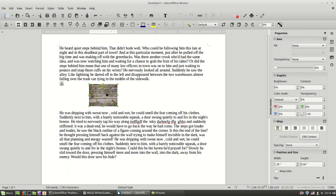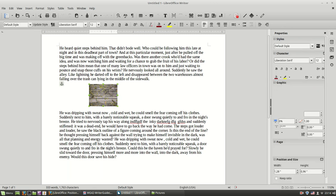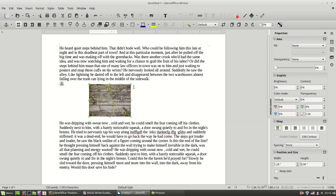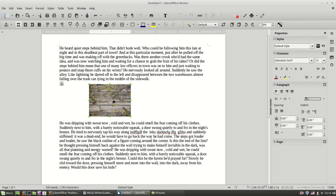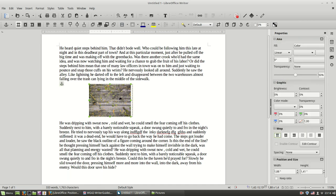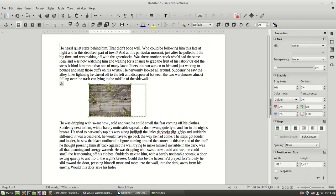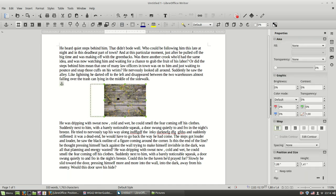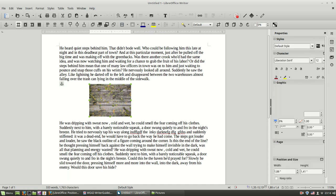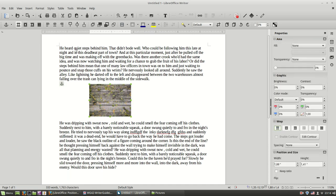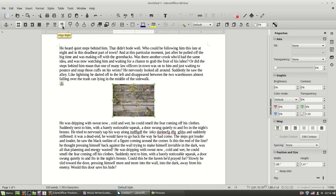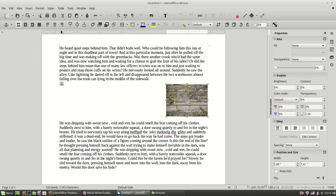I repeat it again, most of the time you are going to use the wrapping off and you are going to put the image in between your paragraphs. And then you can align left and right, you can drag the image to align left and right. But better, you are going to use this button over here to align left, center and right.